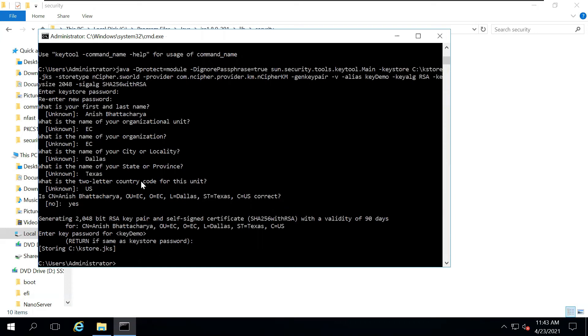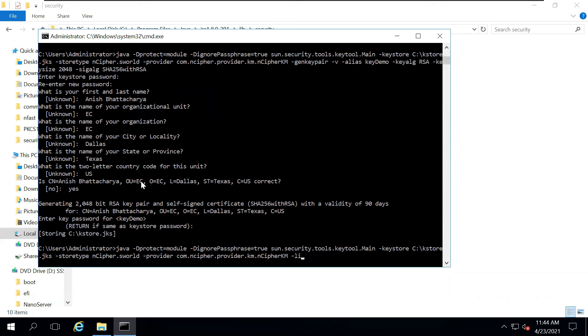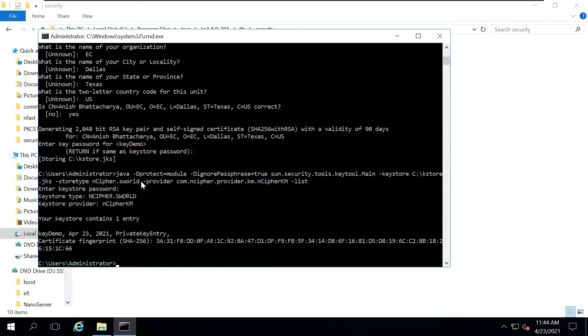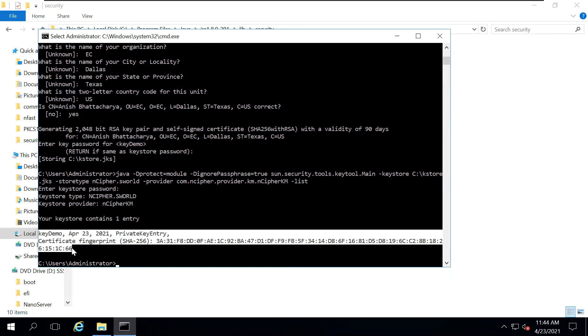Now, it has stored the key inside the jks file that we have mentioned. If we want to see the contents of the jks file, it will be similar to the previous command, but instead of gen key pair, we will just mention list. Now it will ask for a password. You can give the password for the keystore. And then, it will show you all the keys that are contained inside the keystore. Currently, the keystore has just one entry, which is the key demo that we have created.